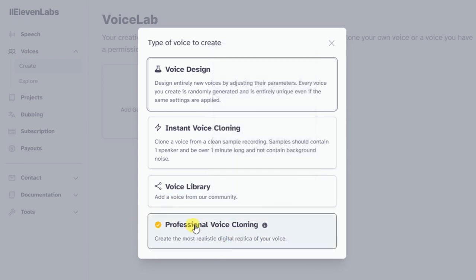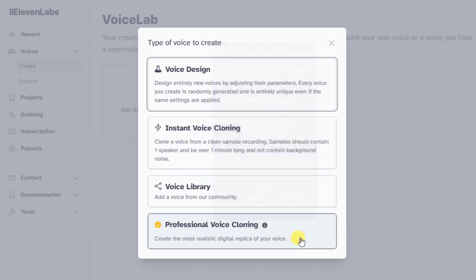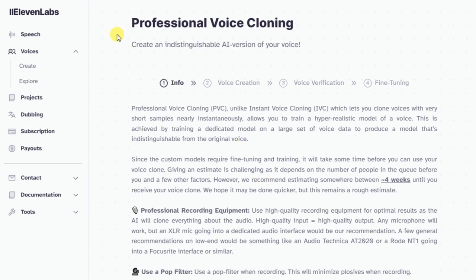And then there's the Professional Voice Cloning. They did use that word 'professional' earlier. Let's see what the info icon says: Professional Voice Cloning is only available from a so-called Creator plan and up, and if you ever cancel that subscription plan your pro voice will be deactivated — meaning no income. It also says it will take two to four weeks before it's ready. I'm starting to call BS here.